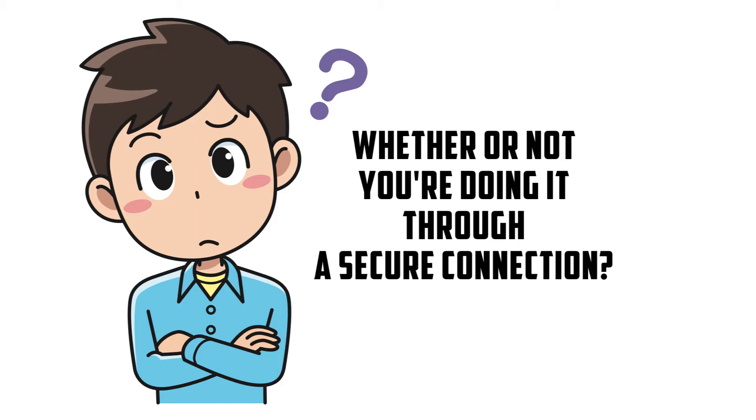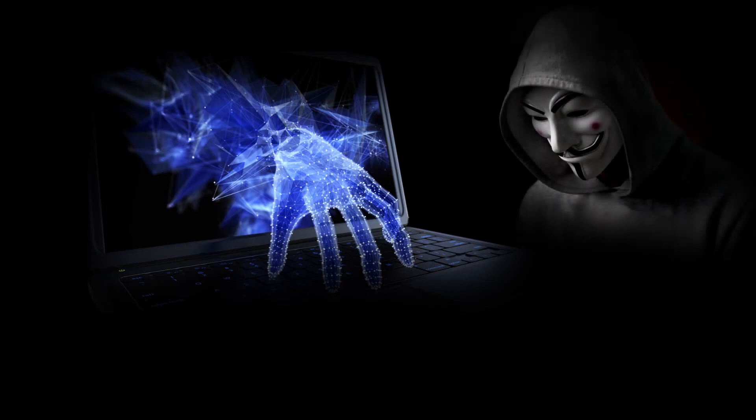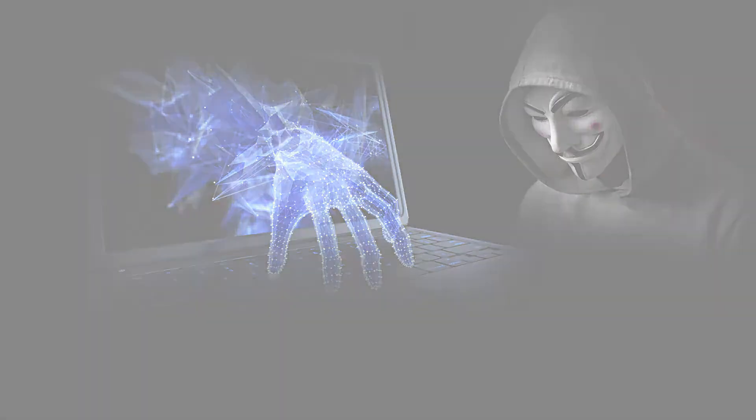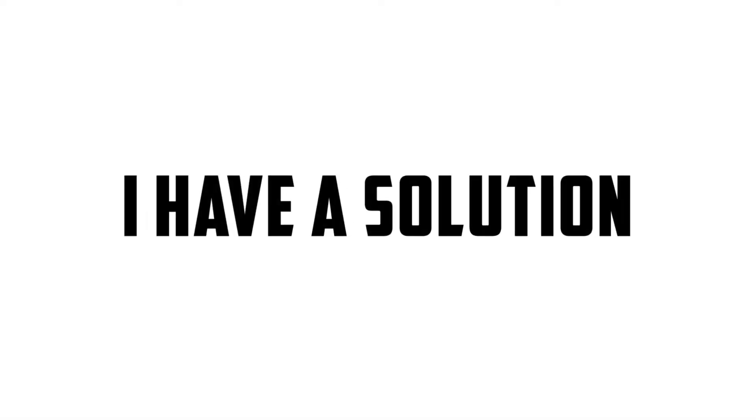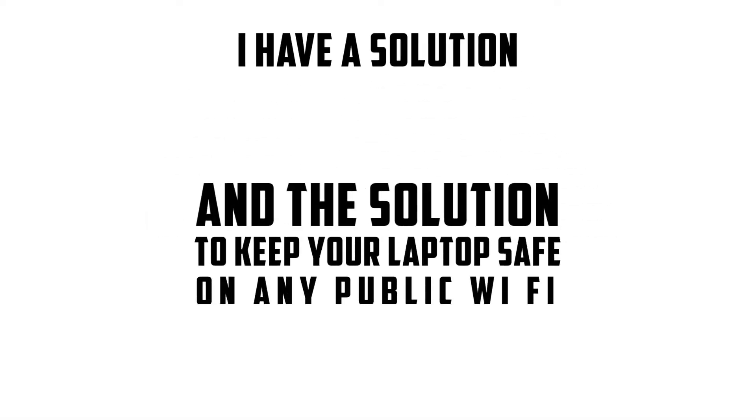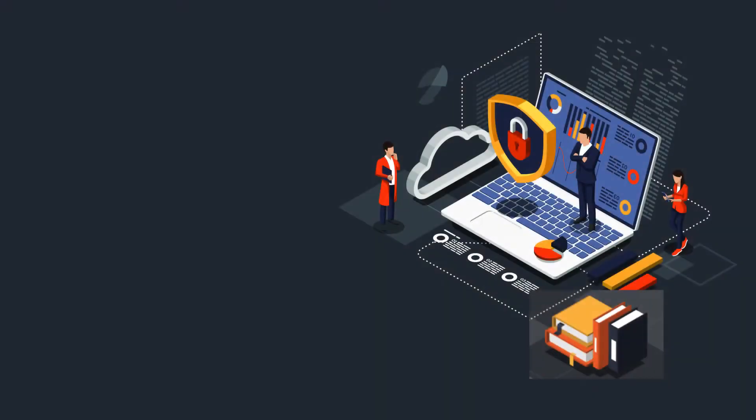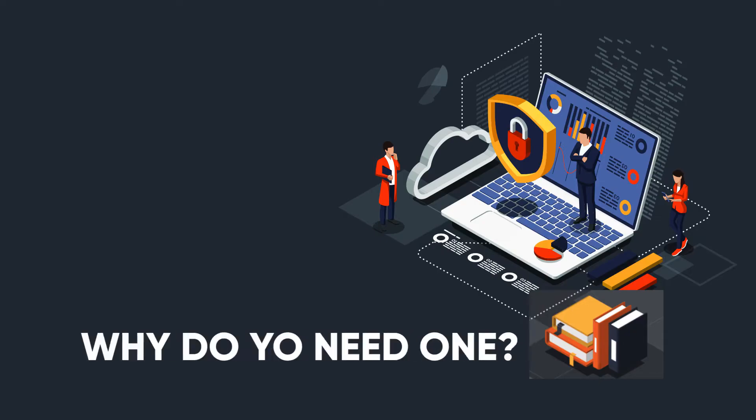And if it's not secure, then you're potentially exposing yourself to hackers who are looking for your data to steal it and gain access to all the things that are near and dear to your internet heart. But as I'm here talking to you, of course, I have a solution, and the solution to keep your laptop safe on any public Wi-Fi that may be on planet Earth is to use a good VPN.